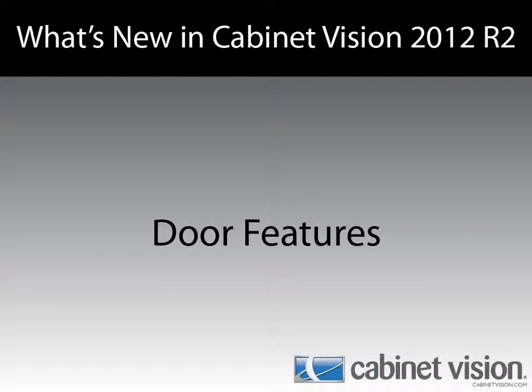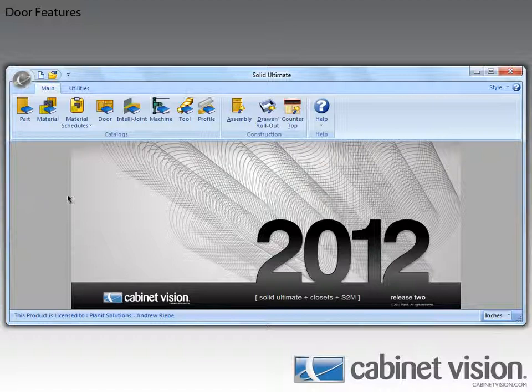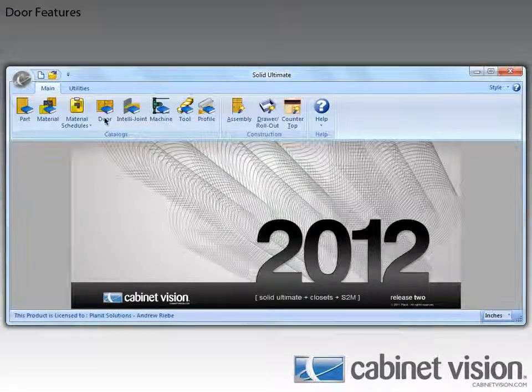Hello and welcome to another 'What's New in CabinaVision 2012 R2' video. Andrew Riebe here to show off the new features for doors in CabinaVision. This is going to be a pretty quick video as we only really did one thing, and it's in the door catalog. So let's get to it and start by opening the door catalog.